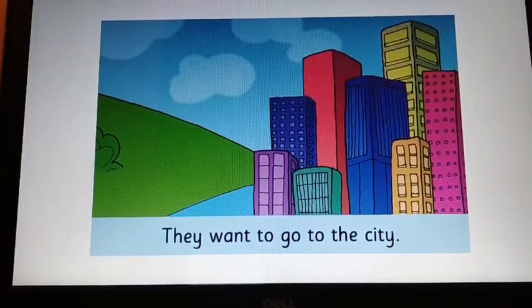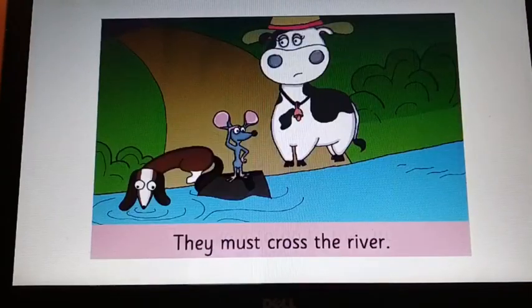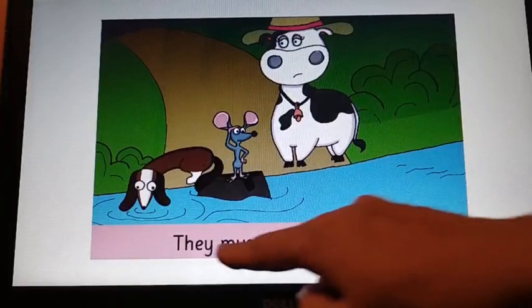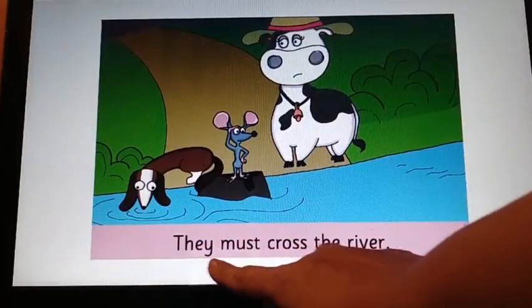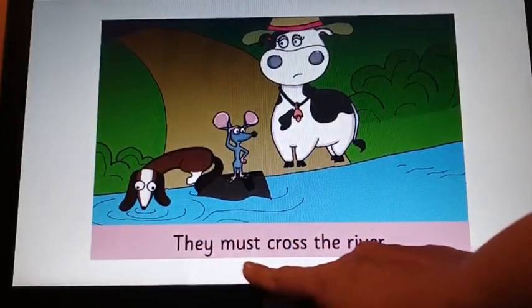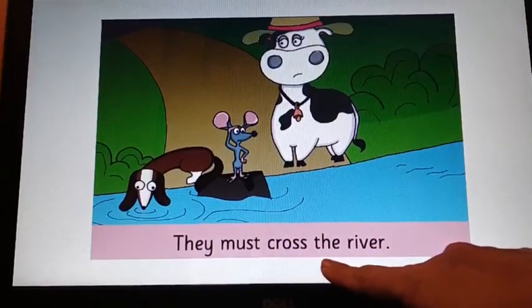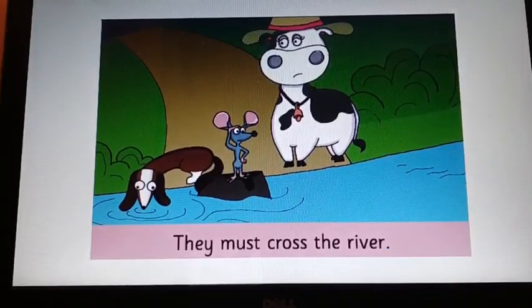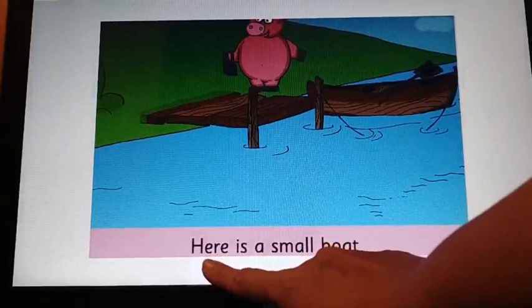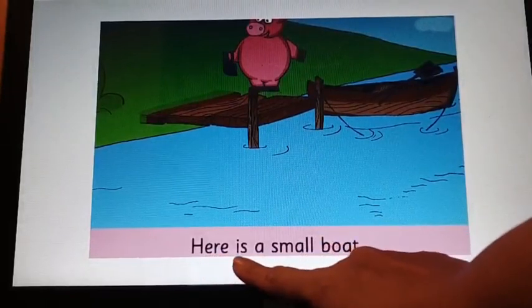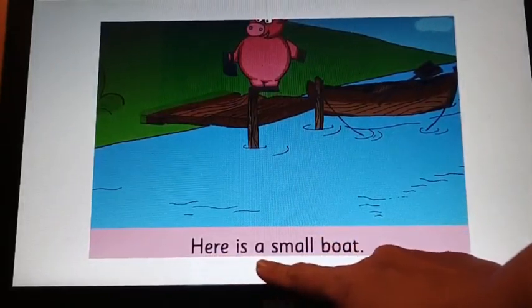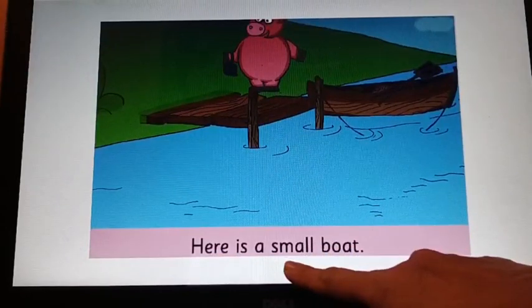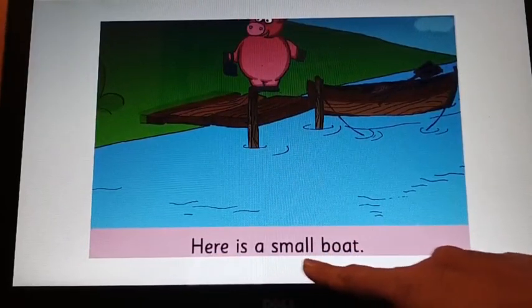Turn the page. They must cross the river. Look at the right hand side page now. Here is a small boat.